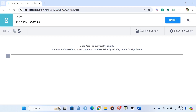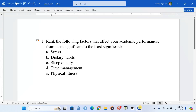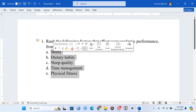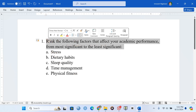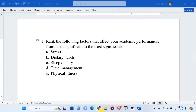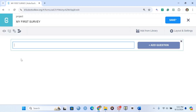First of all, let's add the question we're going to use. The question says: 'Rank the following factors that affect your academic performance from most significant to least significant.' I'm going to copy this question and add it here.